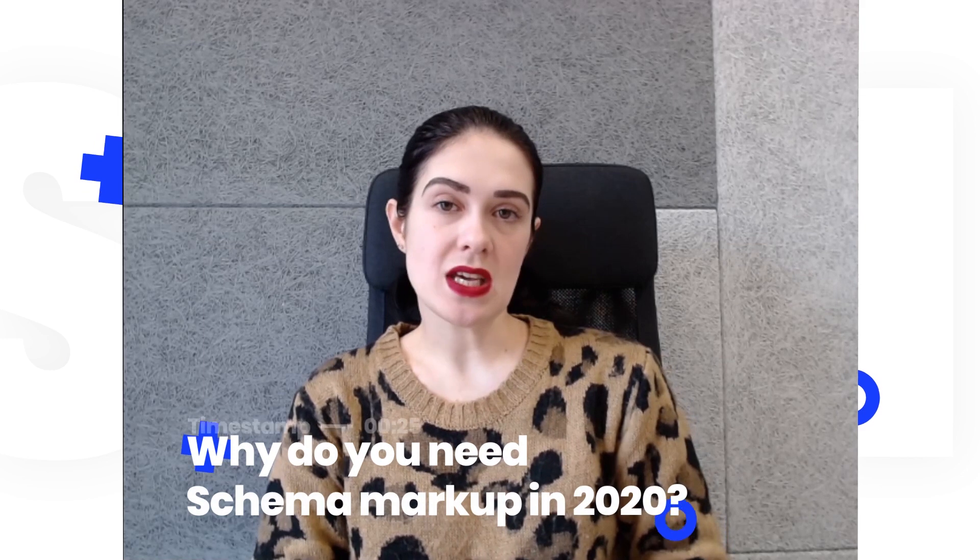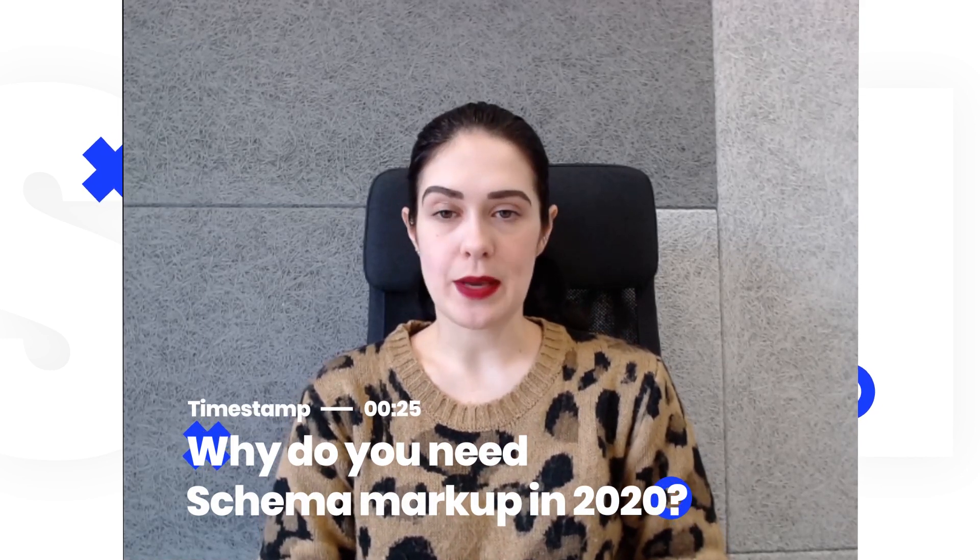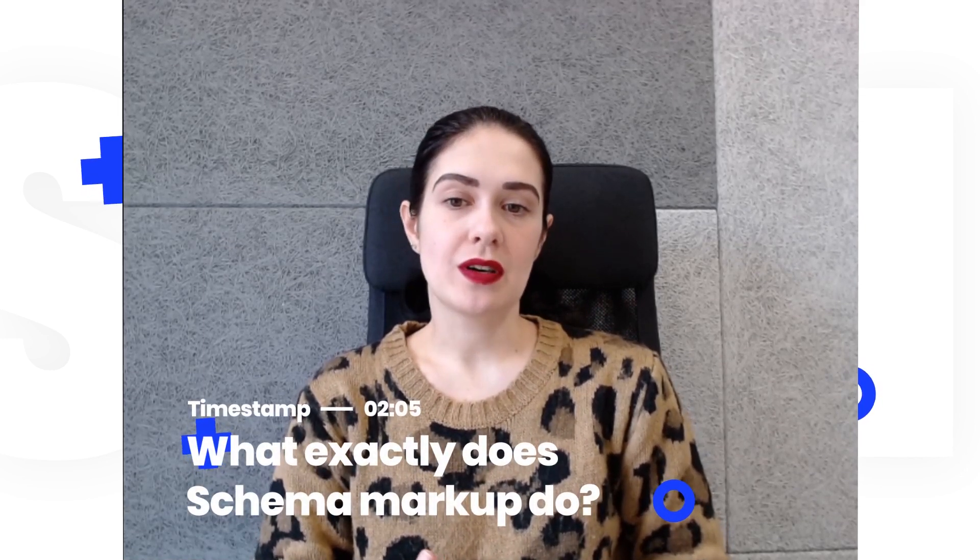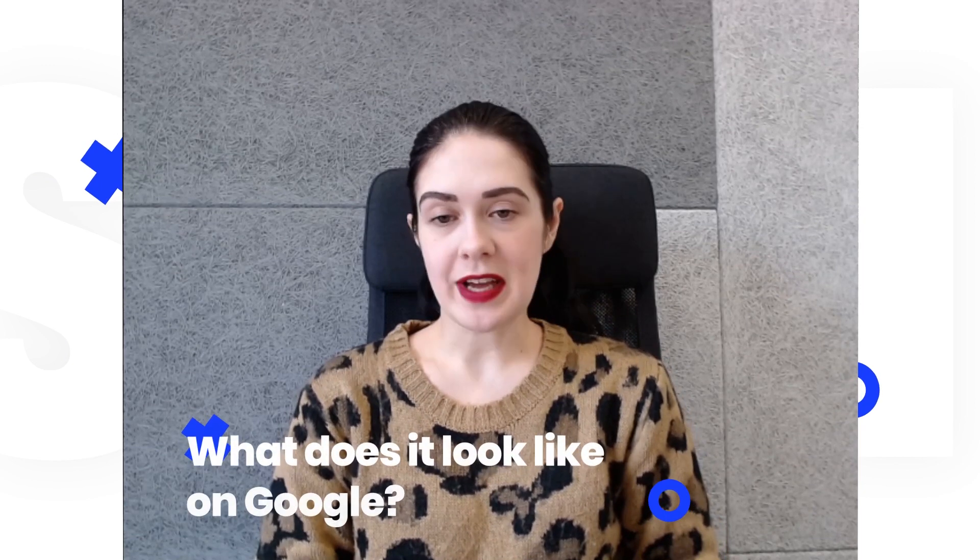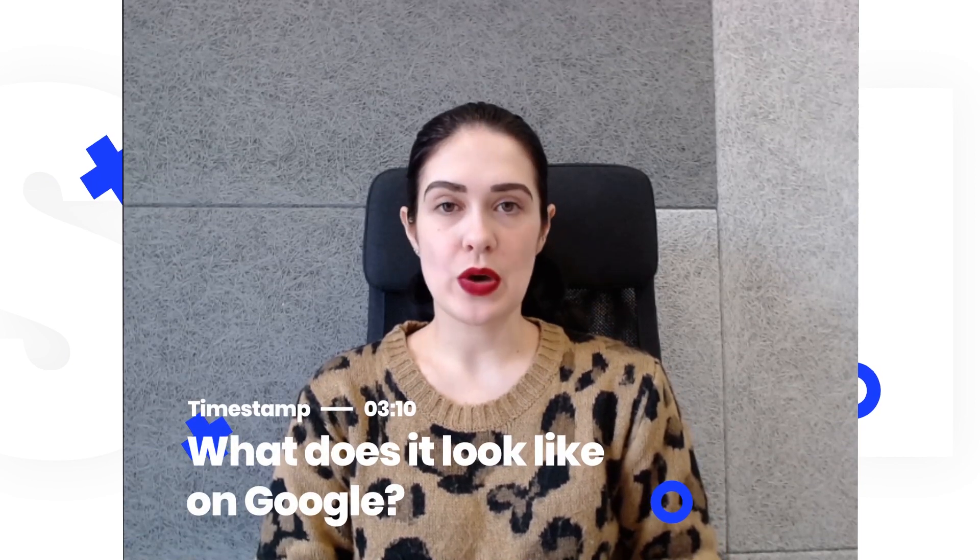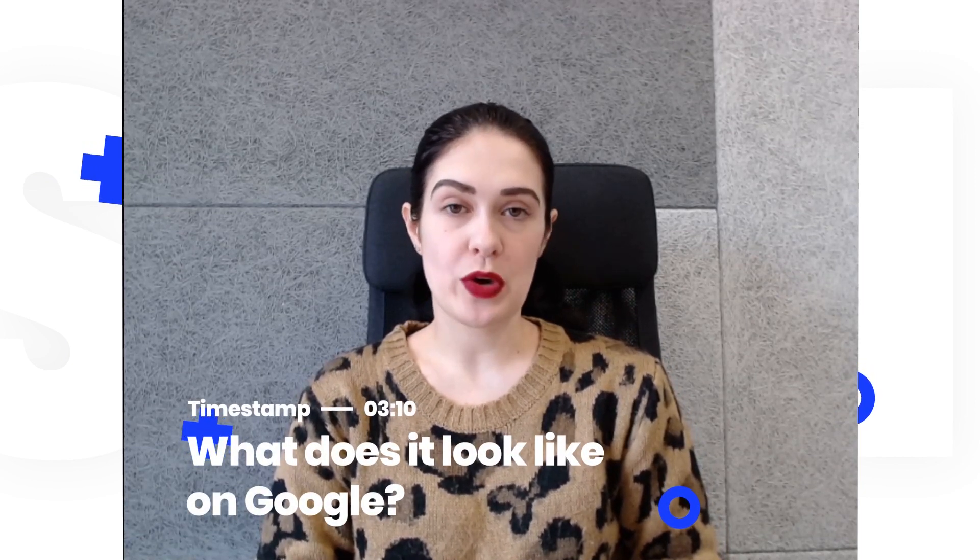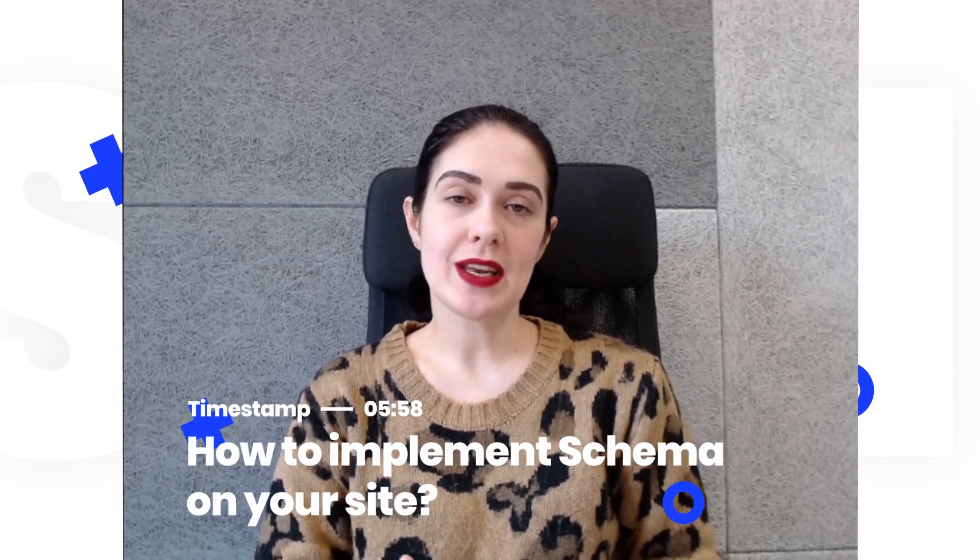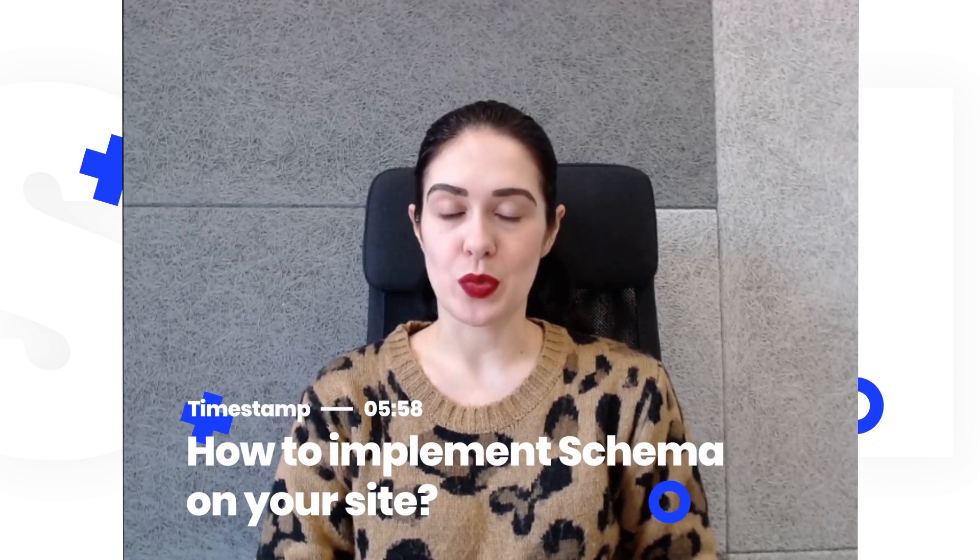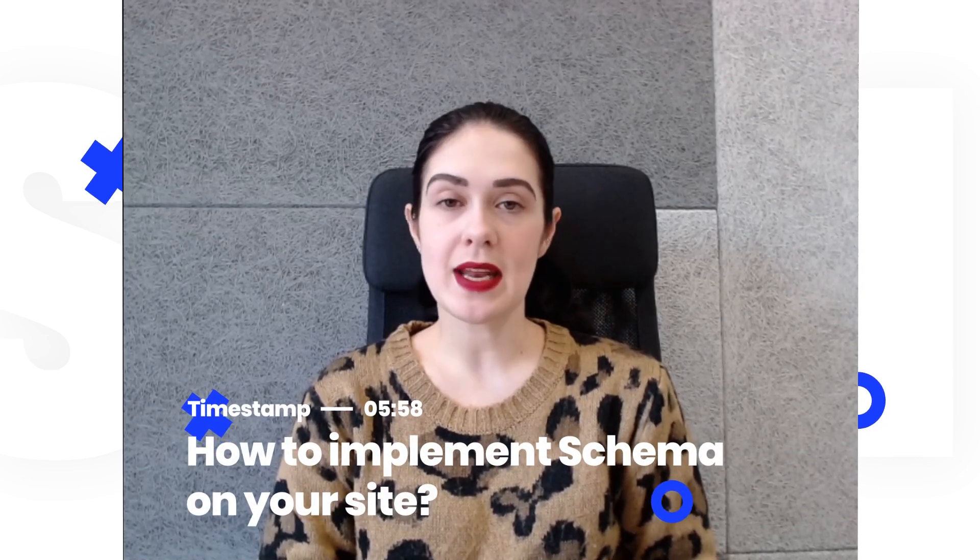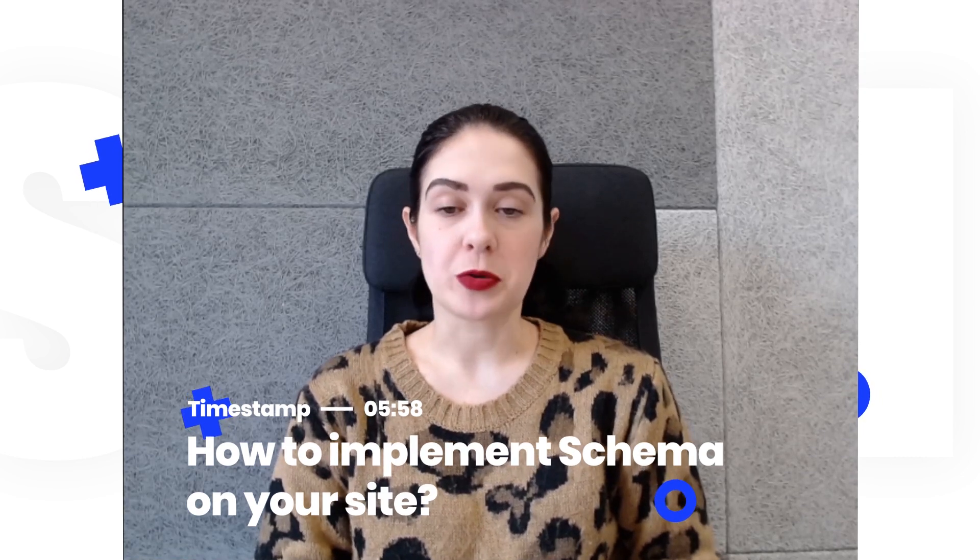What is schema markup and why it's so important in 2020? I'll tell you about different kinds of schema markup and also if you're an owner of a WordPress website I'll tell you more about how you can implement schema markup on your WordPress website and improve your Google rankings.